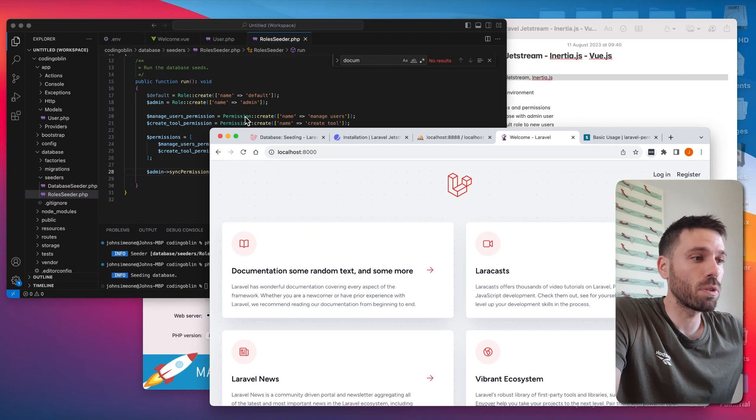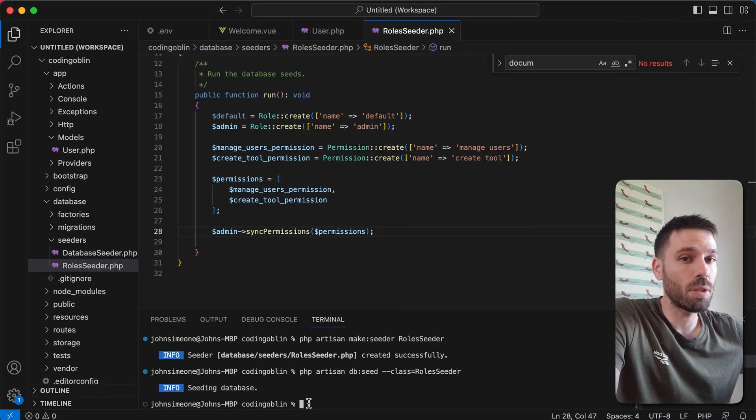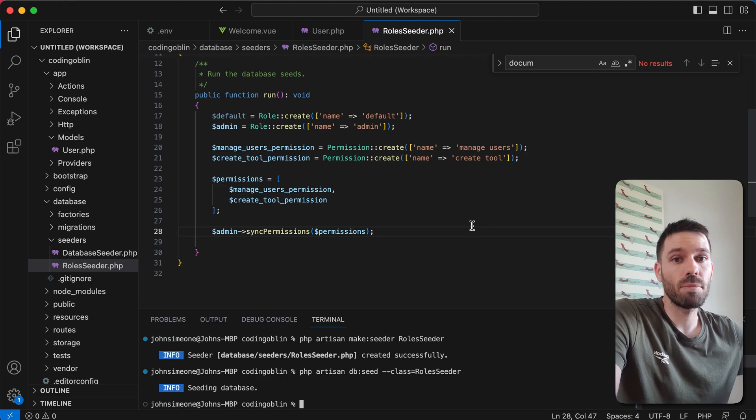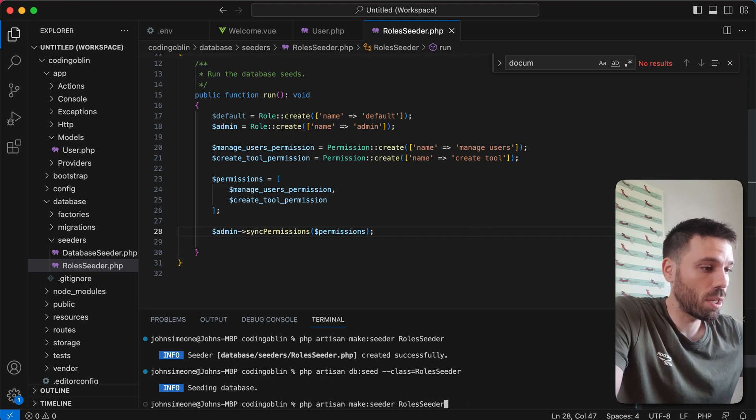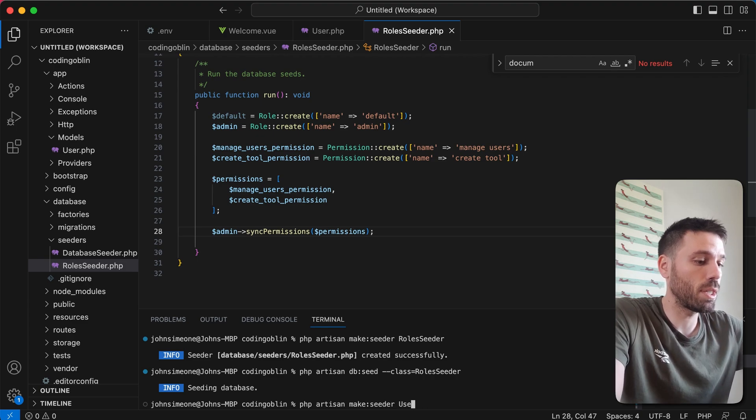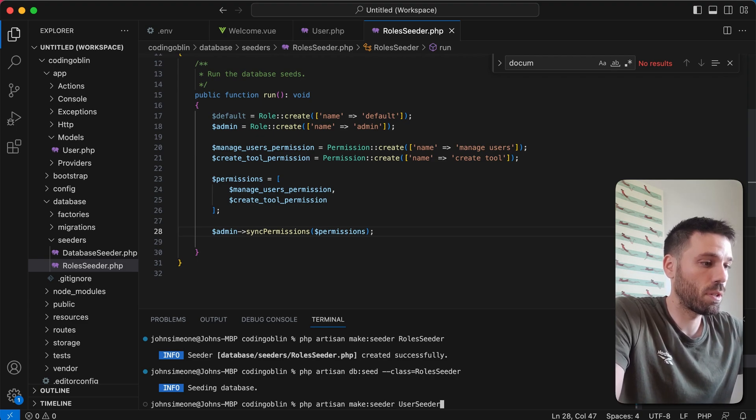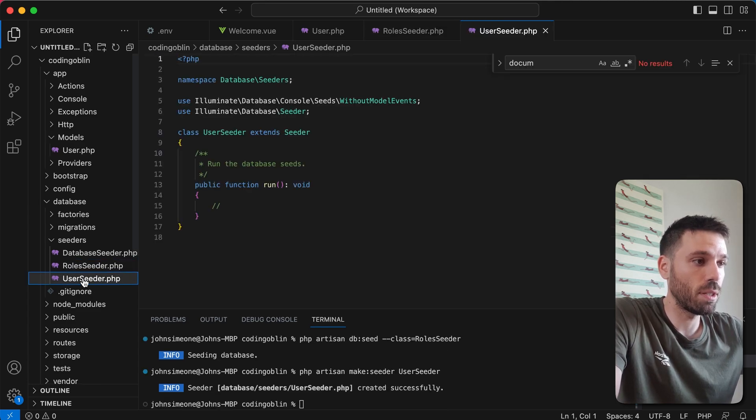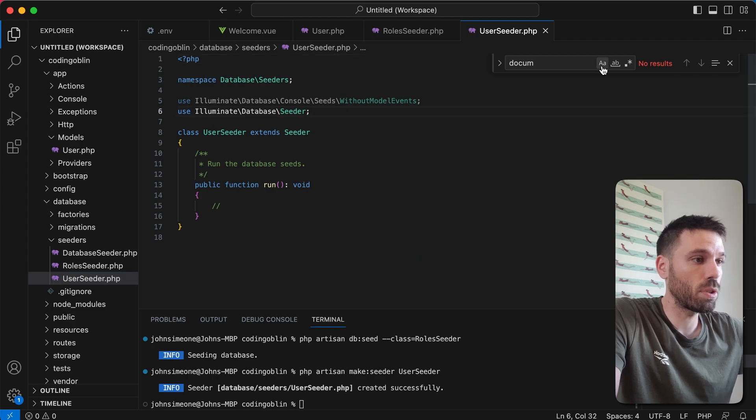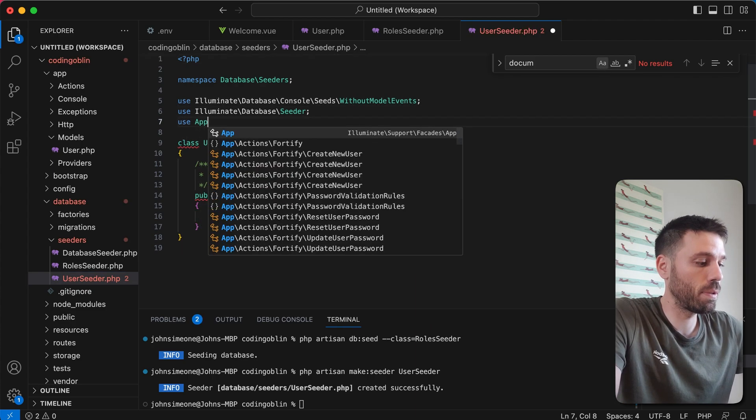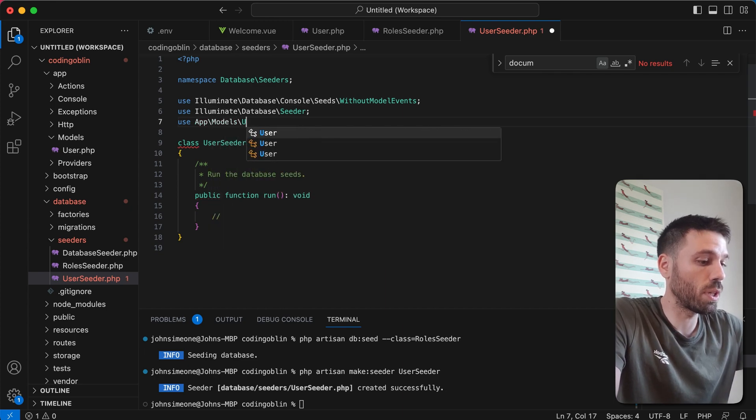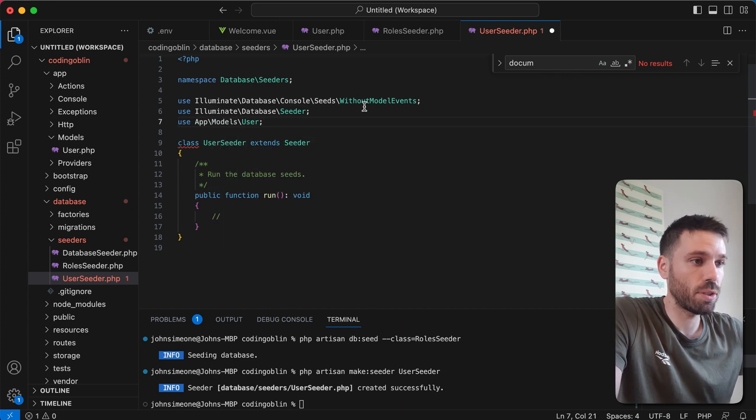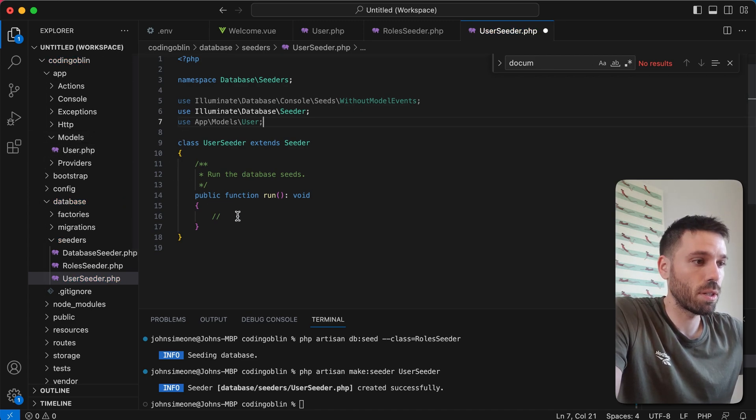Now we want to create another seeder. And we want to create our admin user. So we're going to just run another command to make seeder. And I'm just going to call this UserSeeder. And that's going to appear down here. So let's go into that one. And now we want to use app models user. Now that's just talking about this file here, this model. So we want to say admin user which is a new user equals new user.